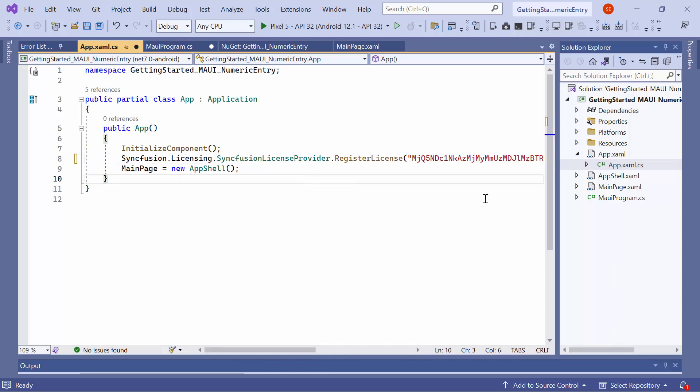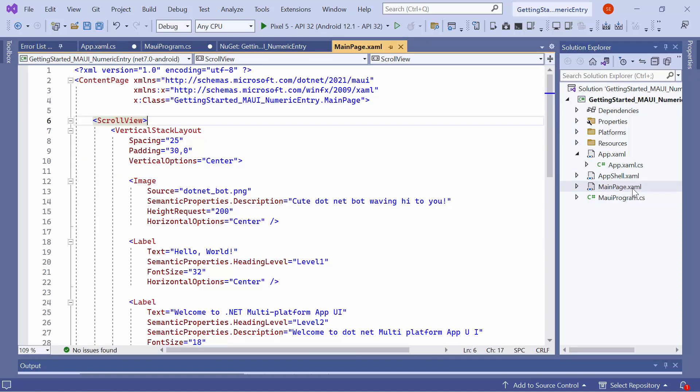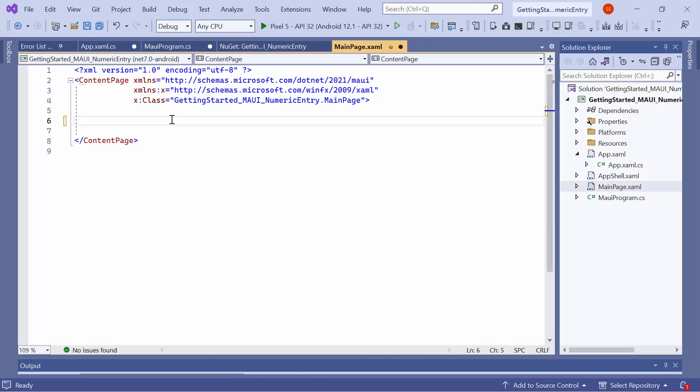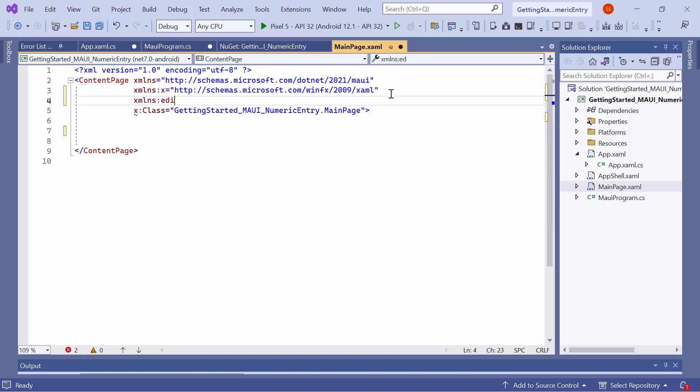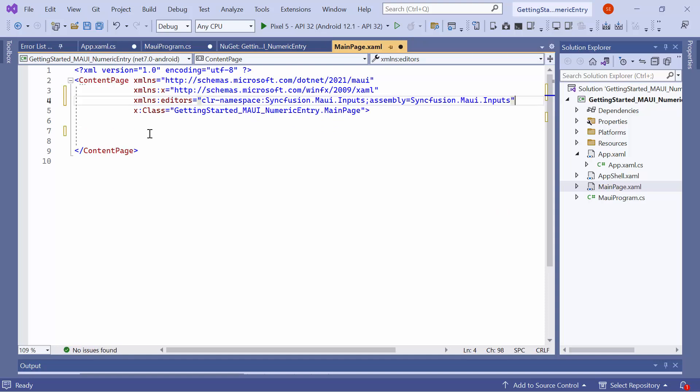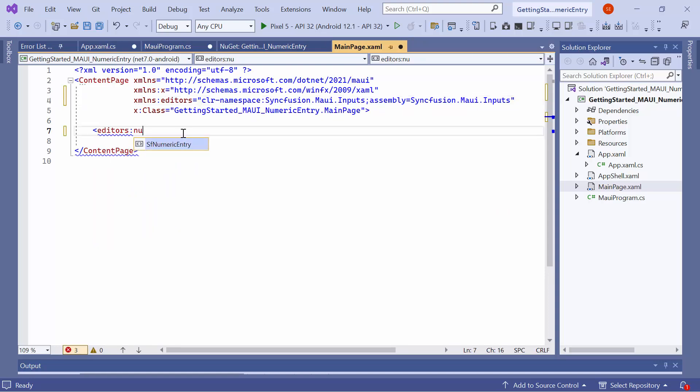Next, I navigate to the main page XAML to initialize the control. I remove the default code from the content page section and import the Syncfusion MAUI inputs namespace. Then, initialize the .NET MAUI numeric entry control.